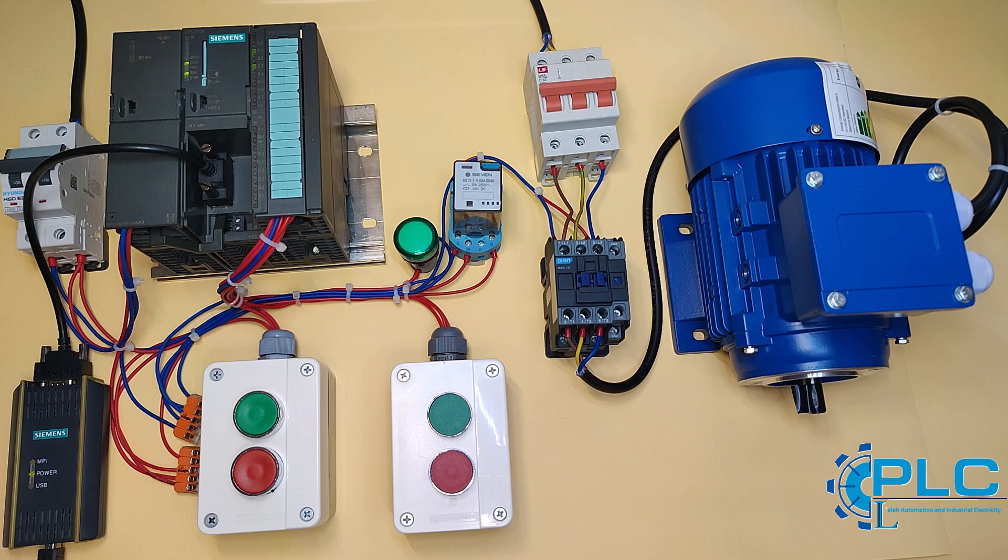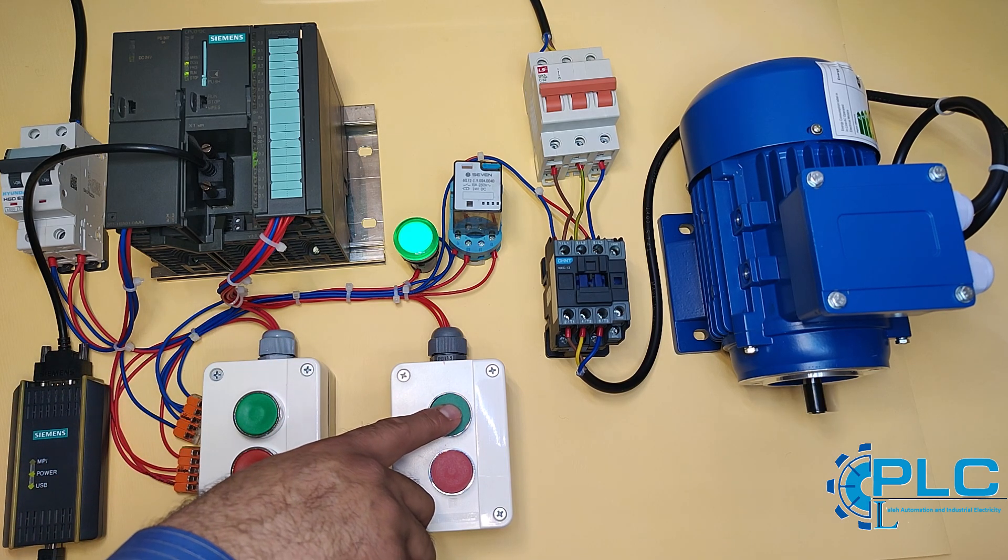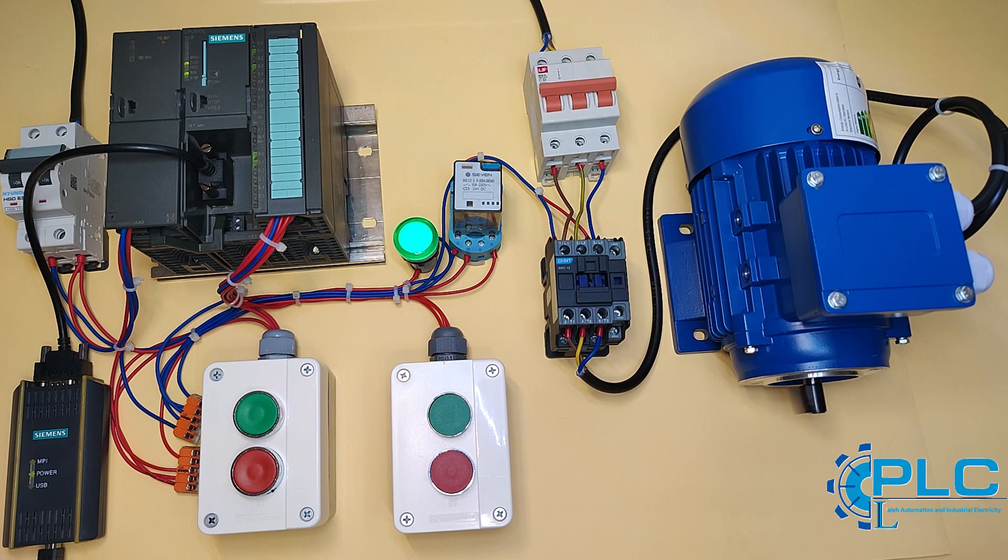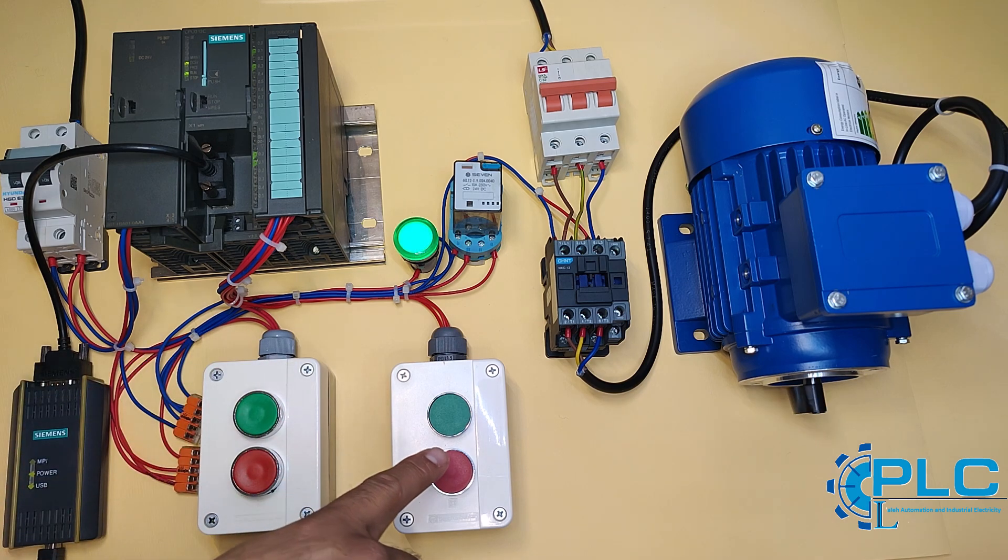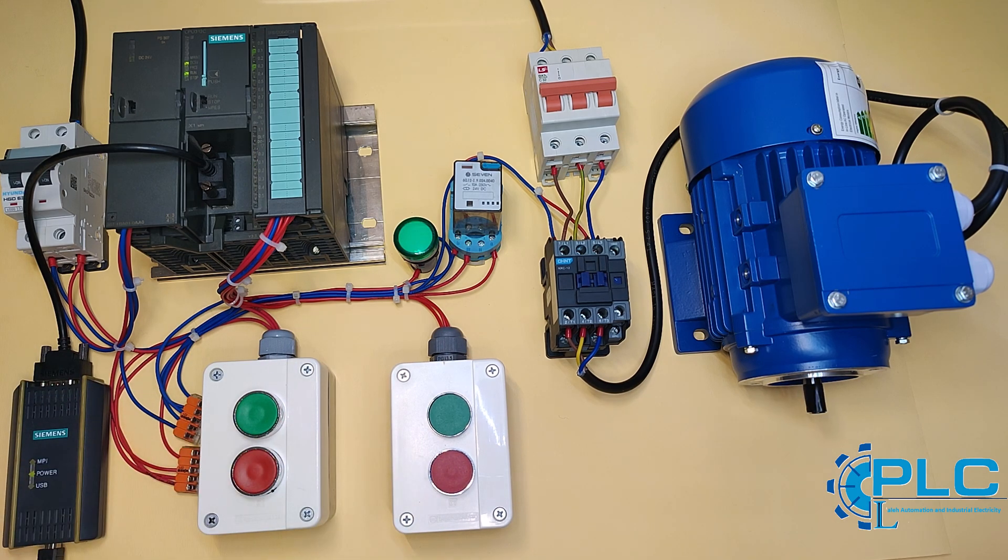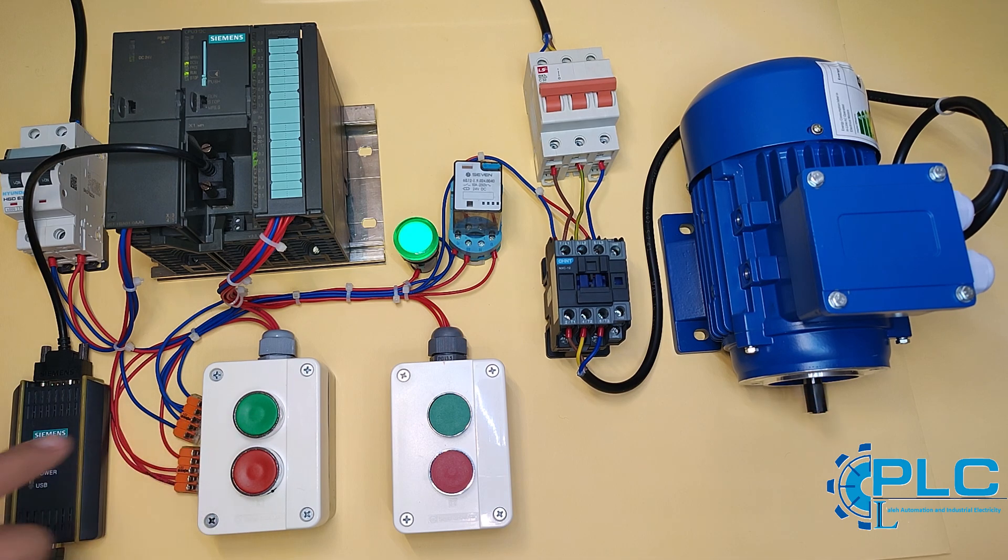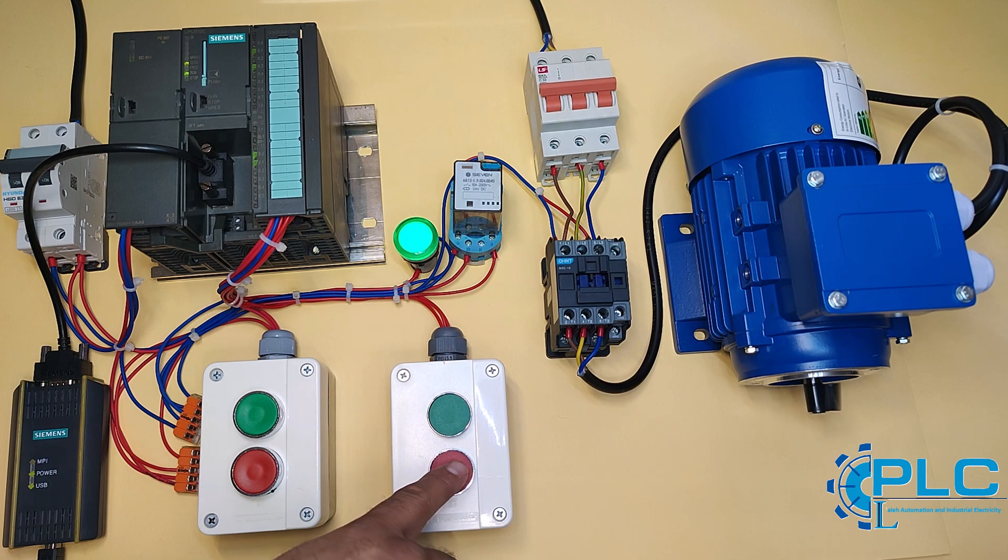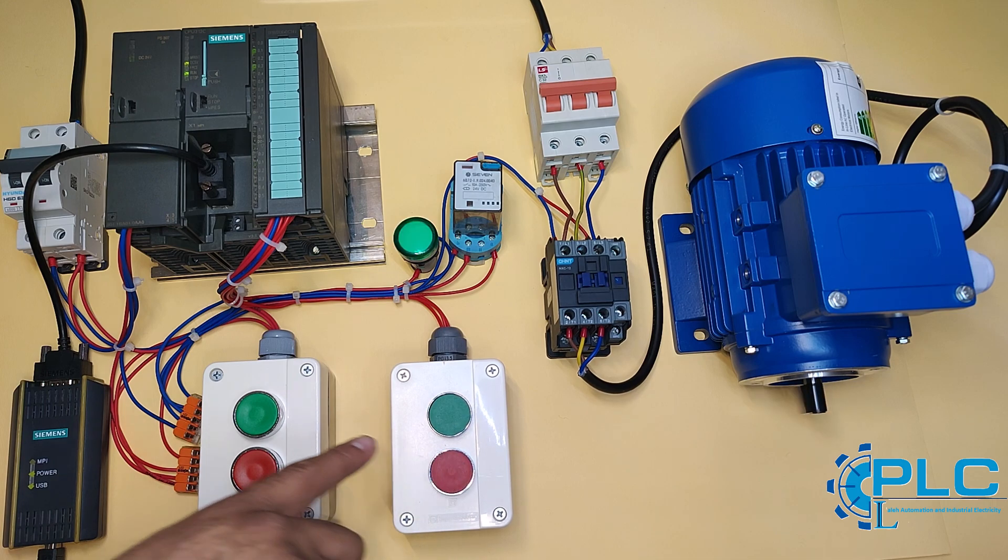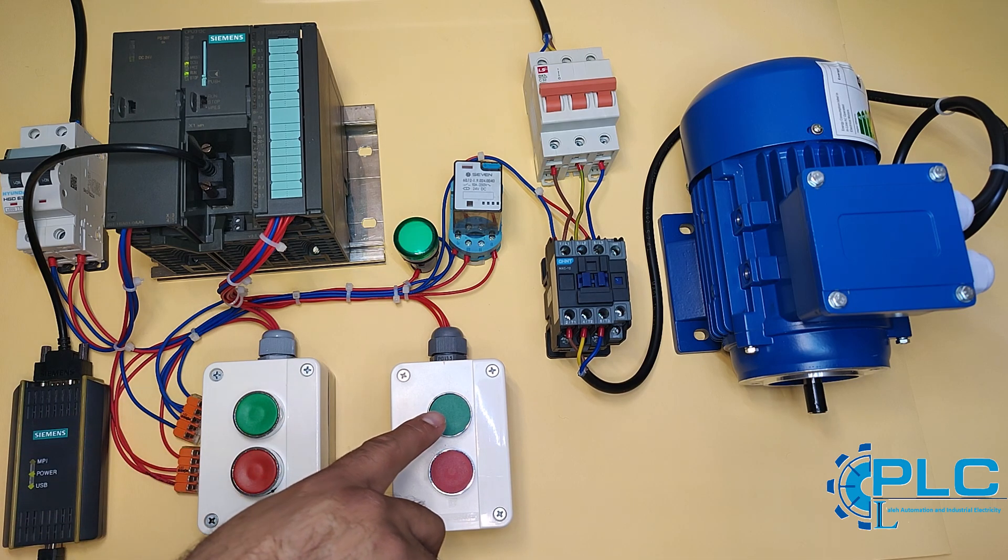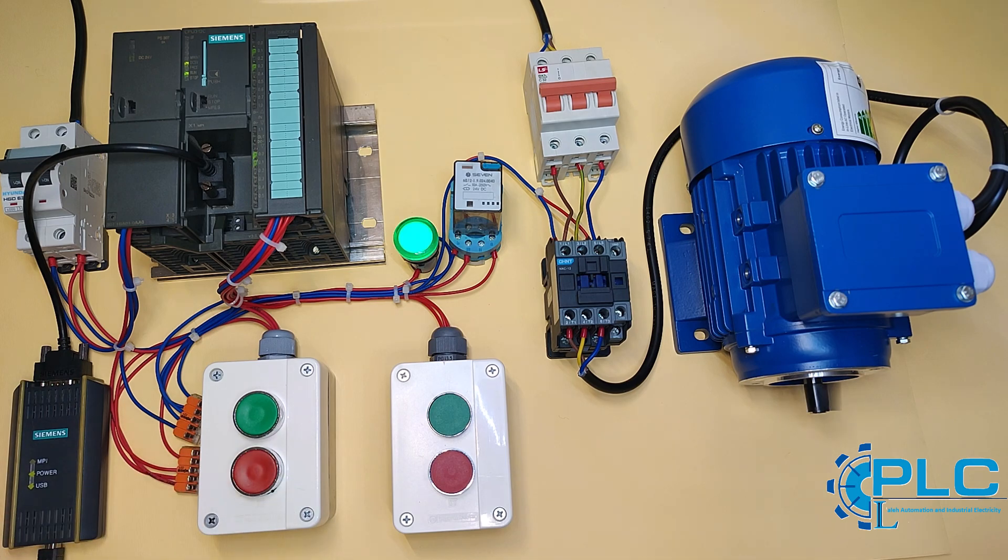It's the same with the second set of buttons. This setup allows us to control the motor from both locations, which is a common feature in industrial environments. I've also added a light that flashes to indicate the motor is running, just like in a real-world application.